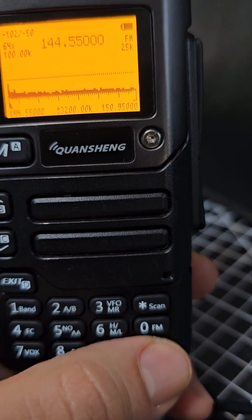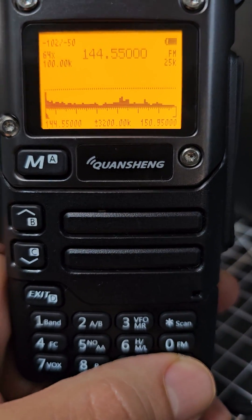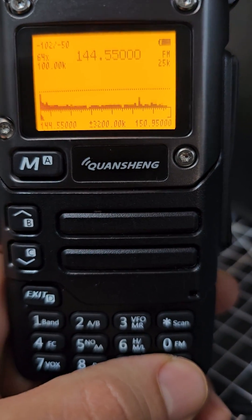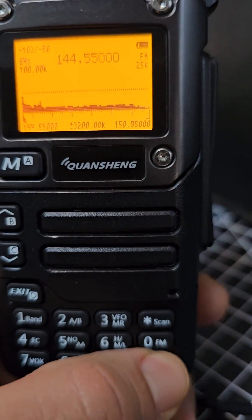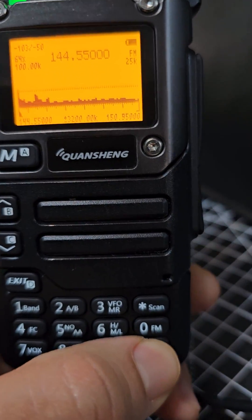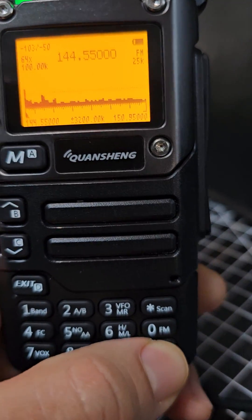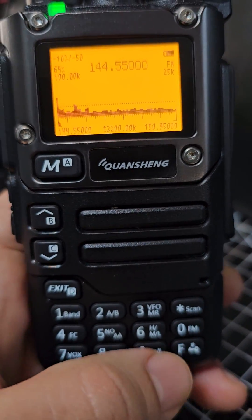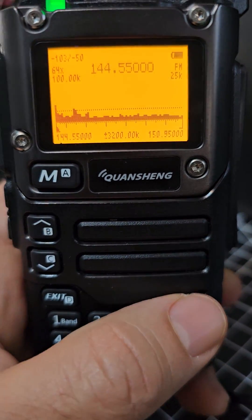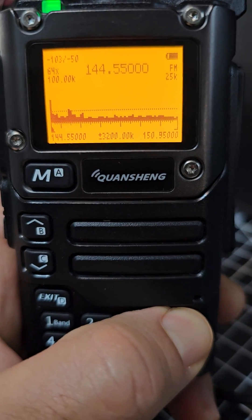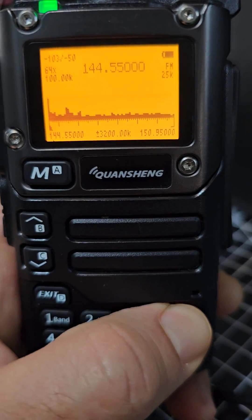The other adjustment you can make — see the line? There's a line in the middle that acts almost like a squelch line. Press F and it brings it down, or press scan and it goes up.